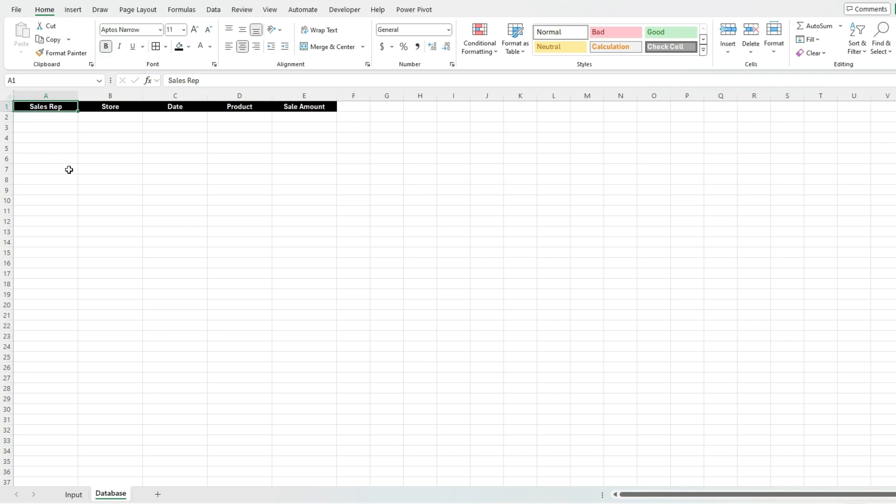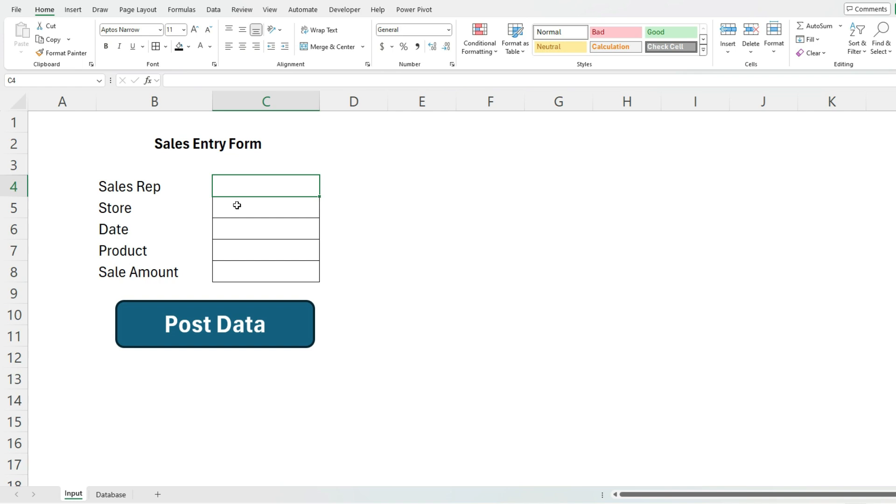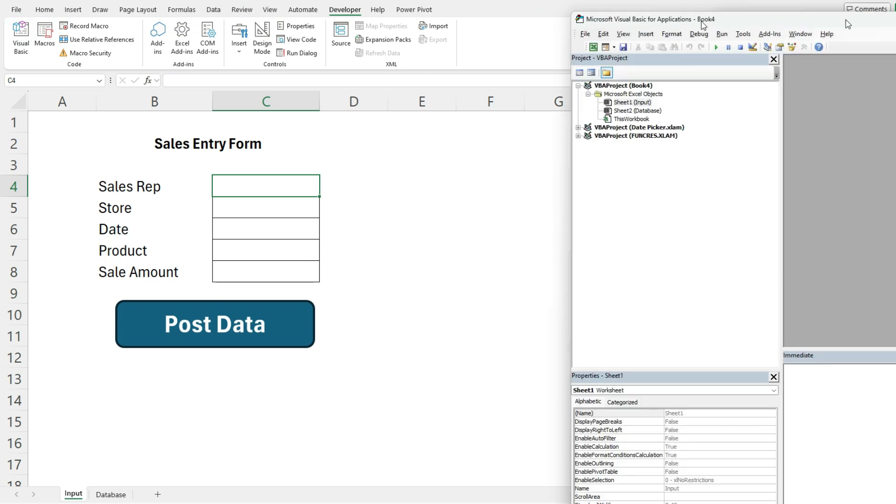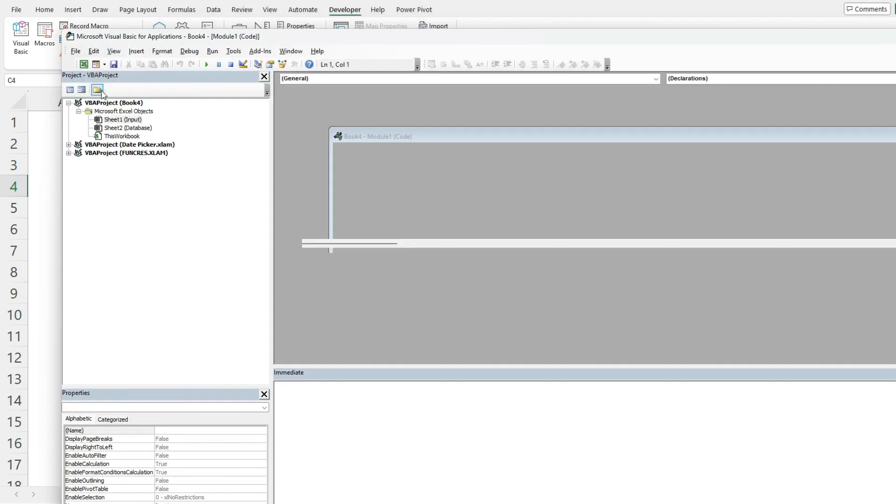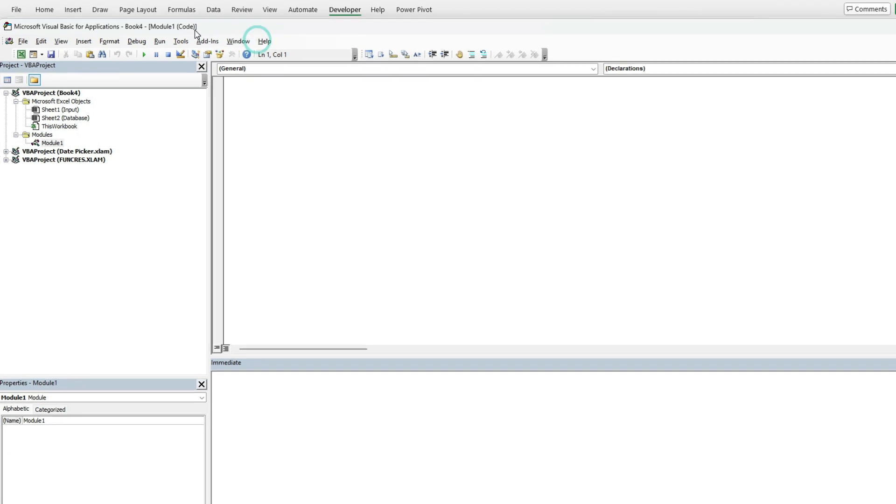The only thing to do now is create that macro to actually copy these values over to that database. It's going to do a couple of things: find the next available line, and when I click the post data button, it's going to copy everything over. In order to do this, I'm going to open up Visual Basic. I'm going to go to the developer tab, launch Visual Basic, and insert a new module and get ready to create my macro.